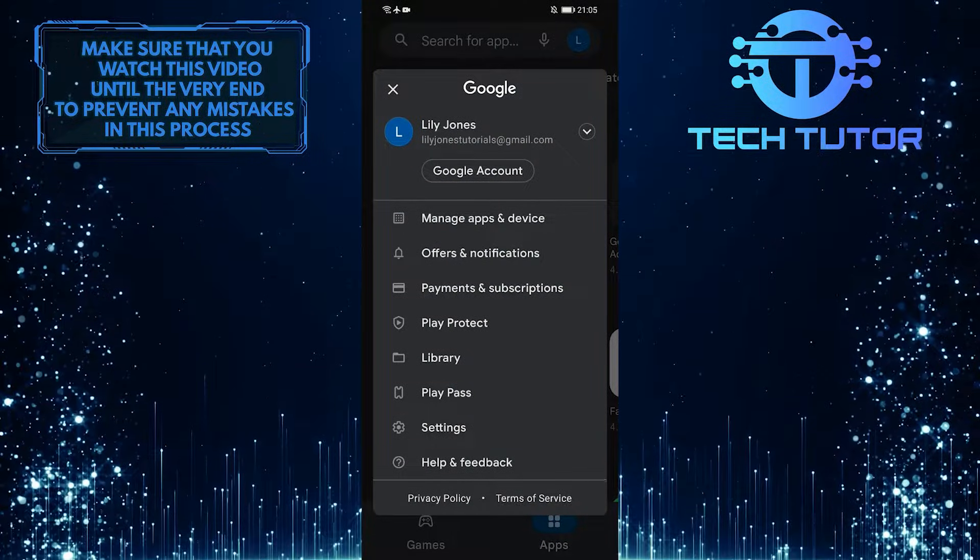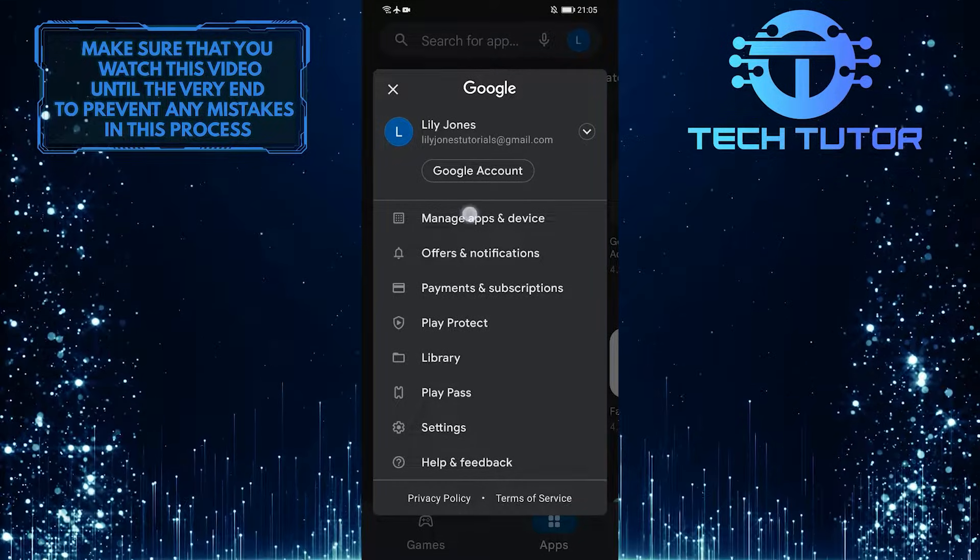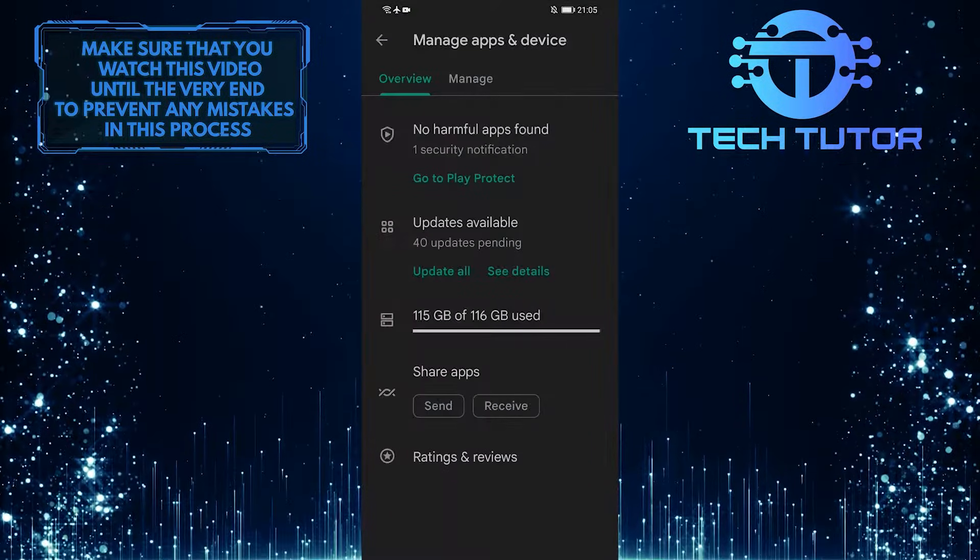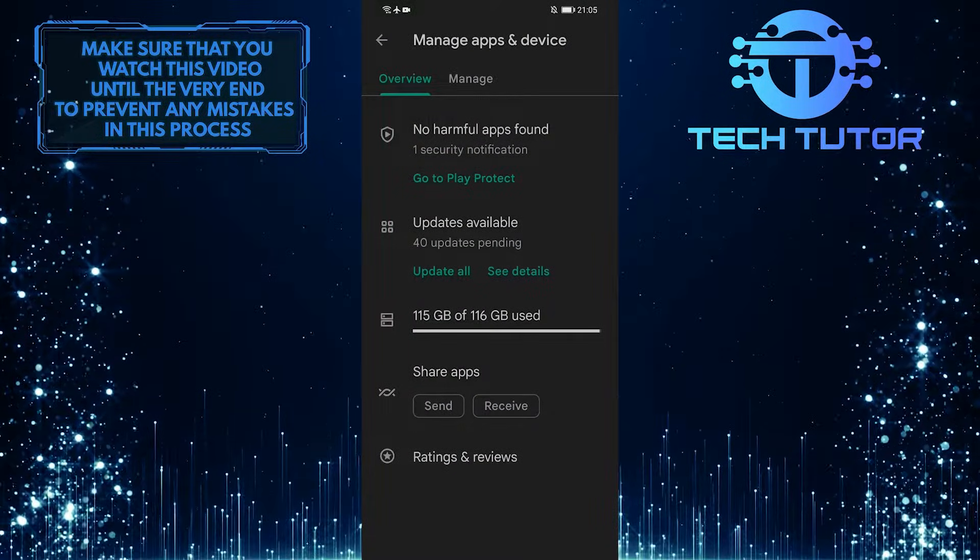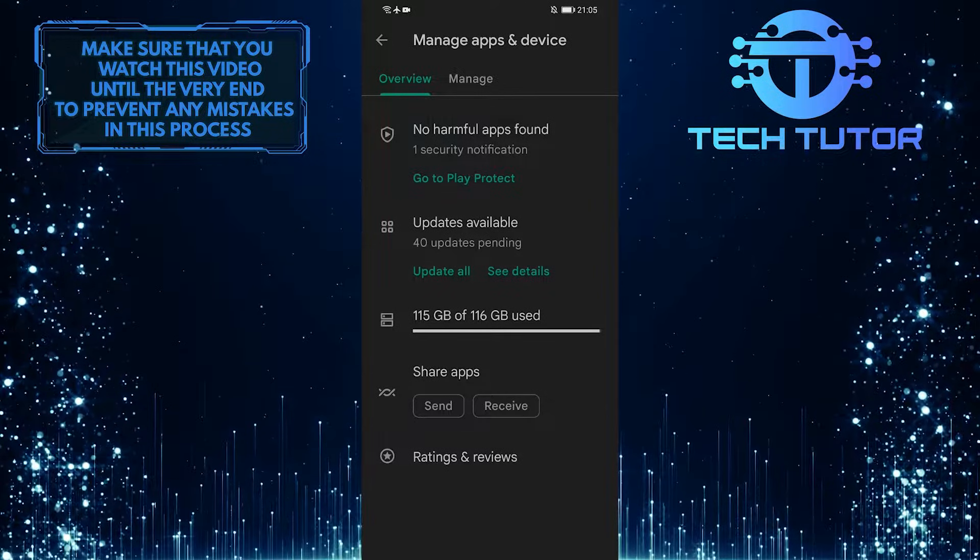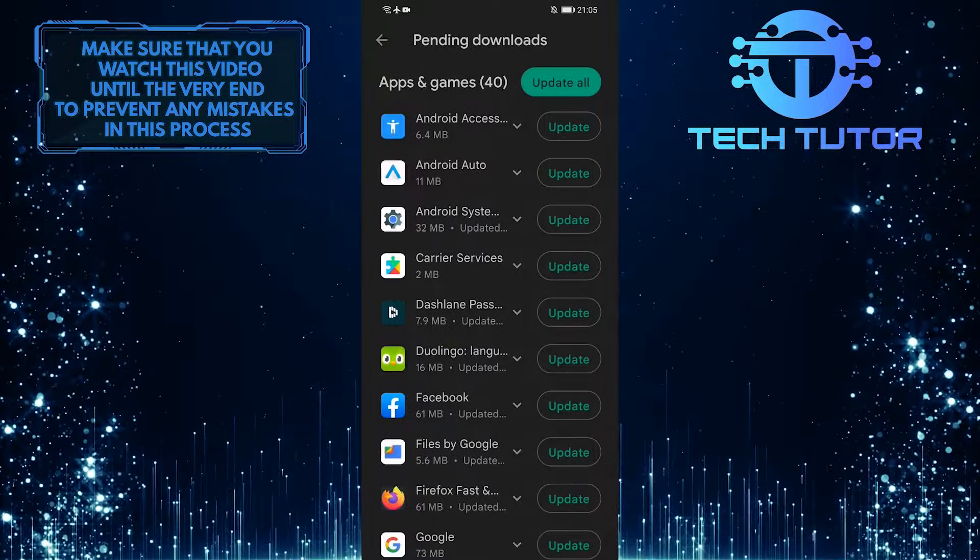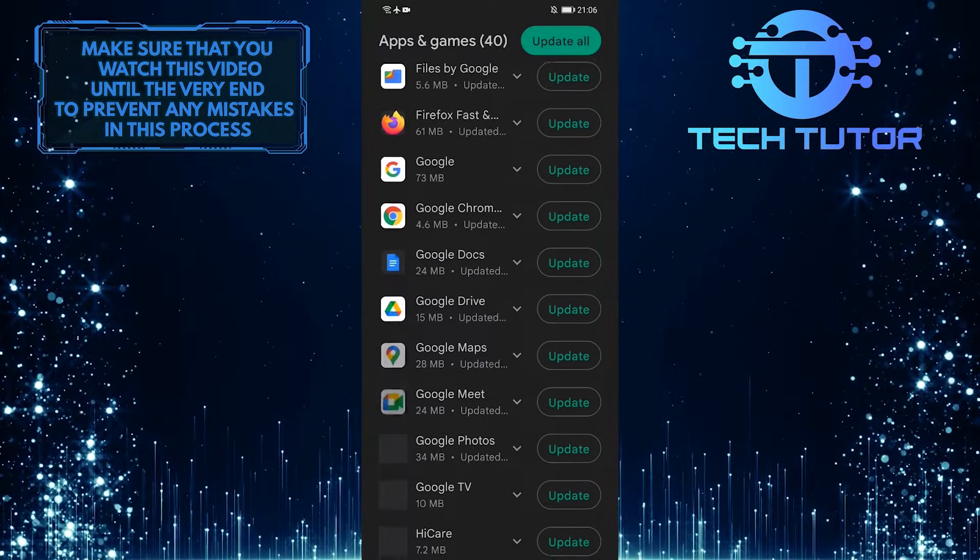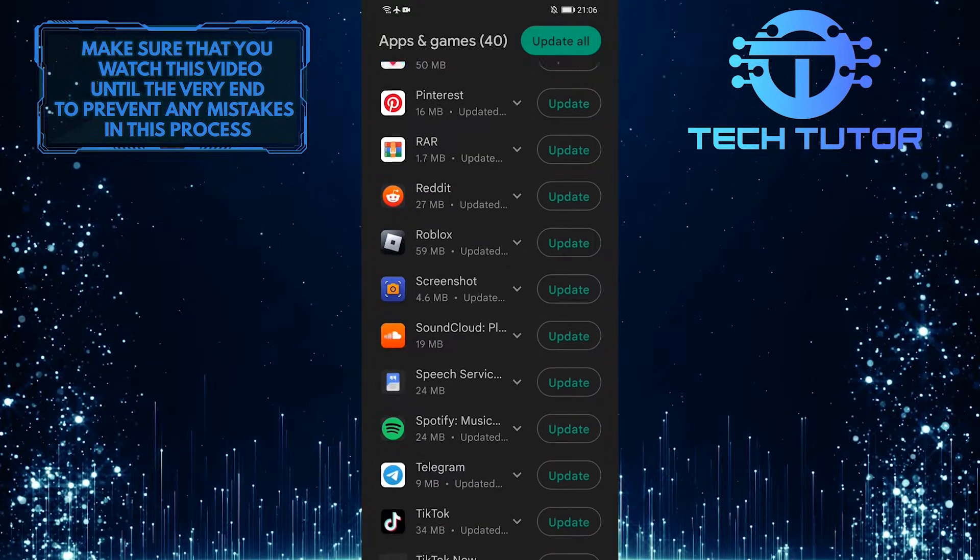From this menu, select Manage Apps and Device. As you can see, there is an option called Updates Available, so tap on that, and it will show you all of the updates available for the apps that are installed on your device.